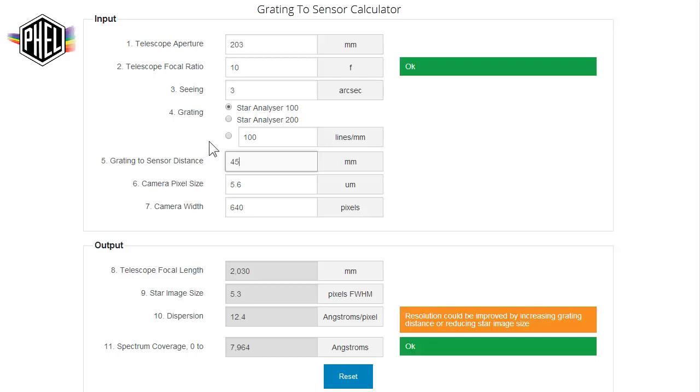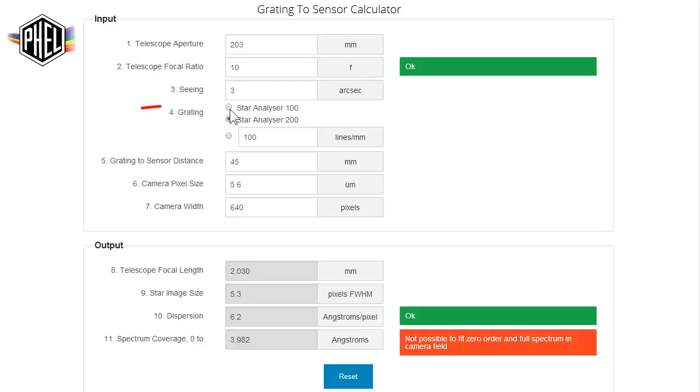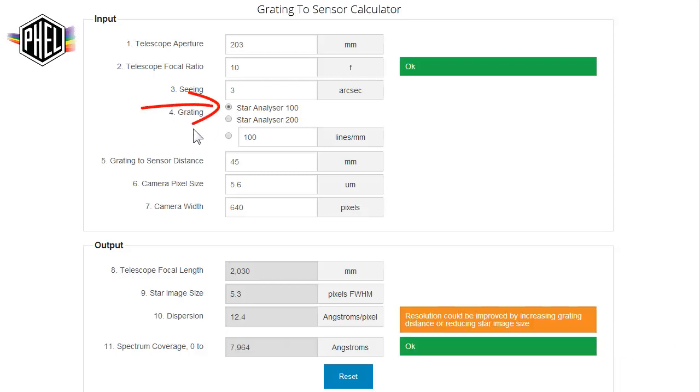The first thing we might try is to switch to the Star Analyzer 200. But when we do that, we see this red flag down here indicating that the spectrum is too spread out to properly calibrate or to get good spectral images. Unless we're restricted by a filter wheel or have a large aperture telescope, in most cases we should stick with the Star Analyzer 100 grading.